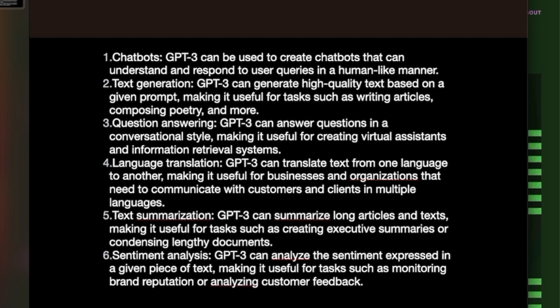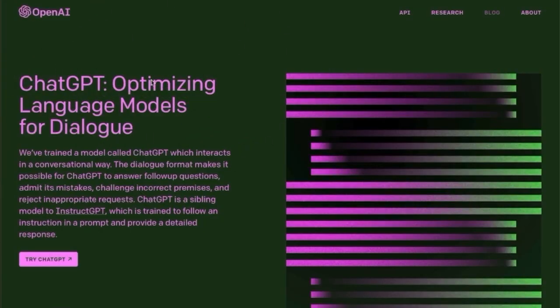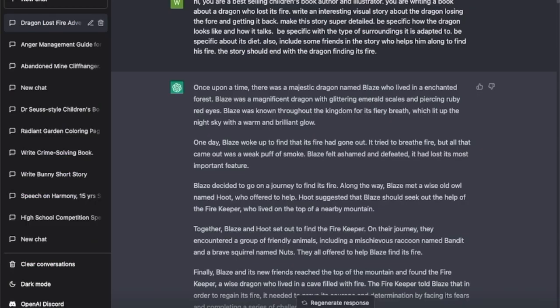I will tell you how we can use ChatGPT to make money online by writing children's storybooks. Once you go into the OpenAI ChatGPT program, you'll see something like this and you can start inputting your questions or requirements in the chat box. I told it that it's a best-selling children's book author and illustrator, and I asked it to write a book about a dragon who lost its fire. I made it more explanatory by giving it more information - it has to be interesting, visual, and what it has to go through before it gets its fire back.